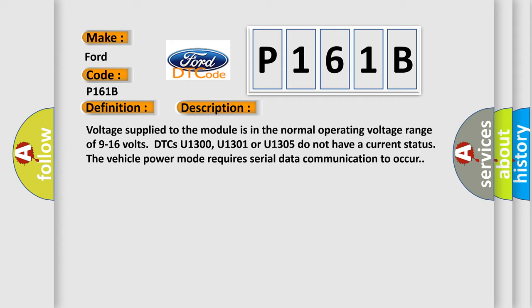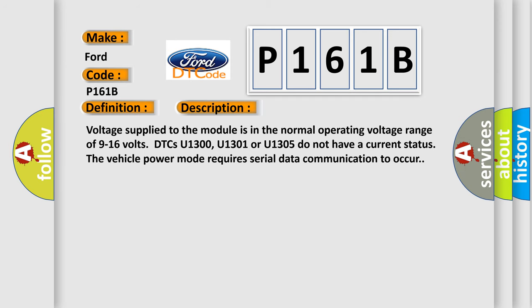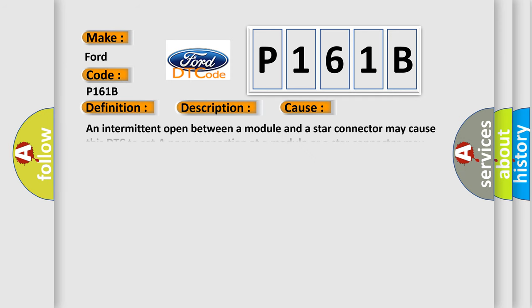This diagnostic error occurs most often in these cases: An intermittent open between a module and a star connector may cause this DTC to set. A poor connection at a module or a star connector may cause this DTC to set. An intermittent open in a star connector may cause this DTC to set an open VO.